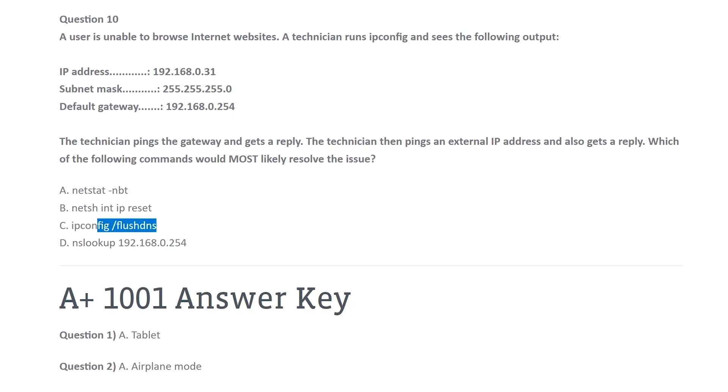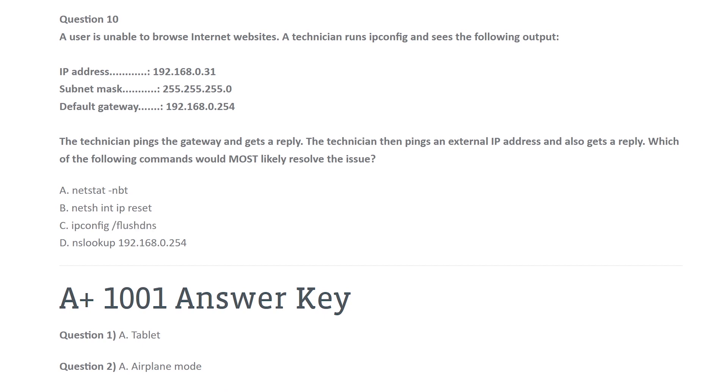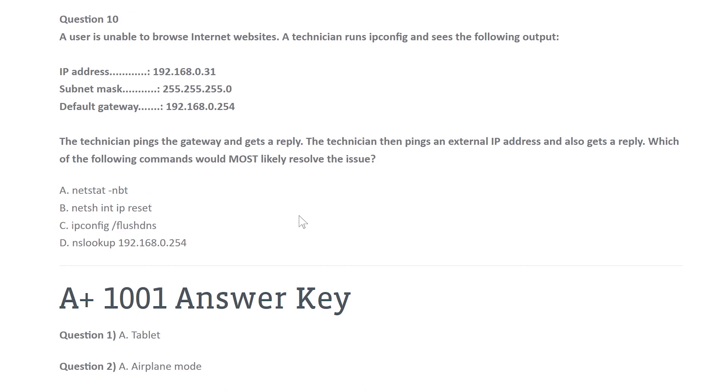The best thing you can do here is do ipconfig forward slash flush DNS because we know that this computer can reach the IP address for this domain. And hopefully, by updating DNS locally, next time you type in google.com, it's going to fix it. So the answer should be C, ipconfig forward slash flush DNS.